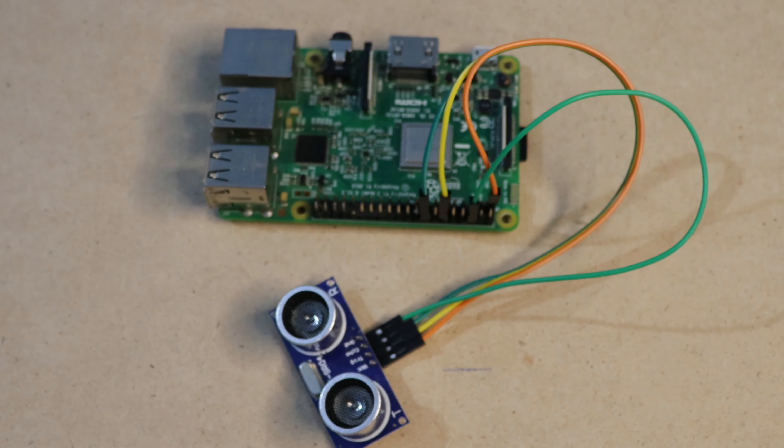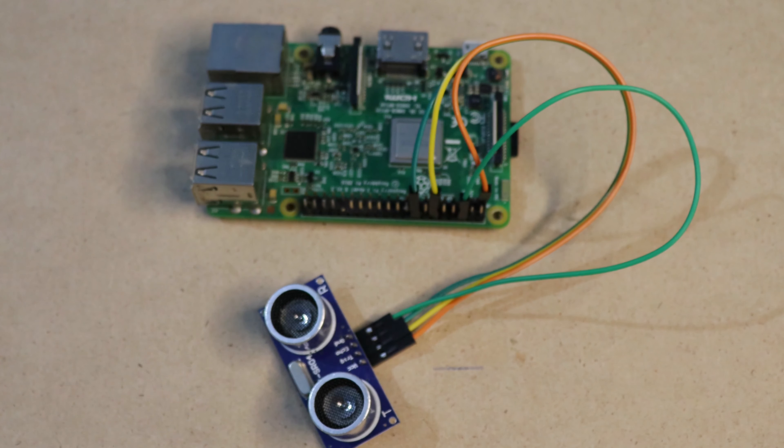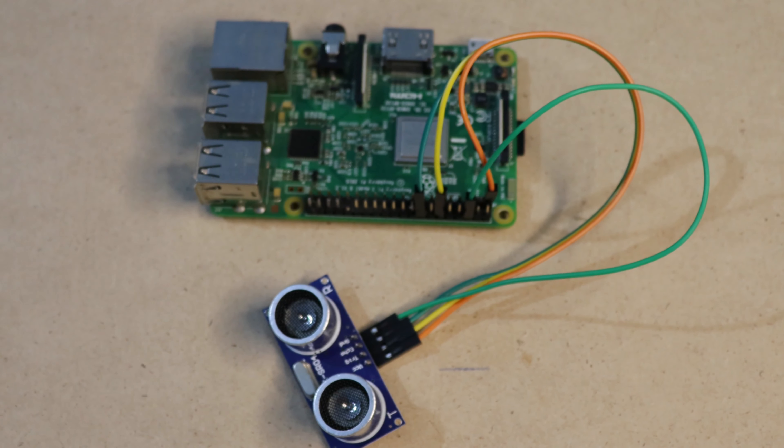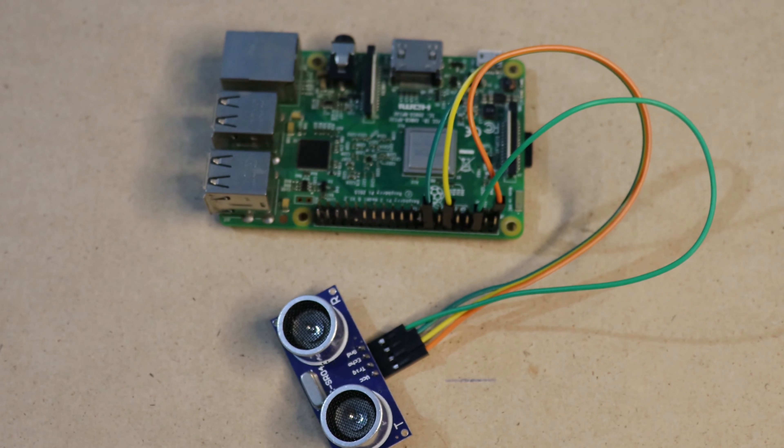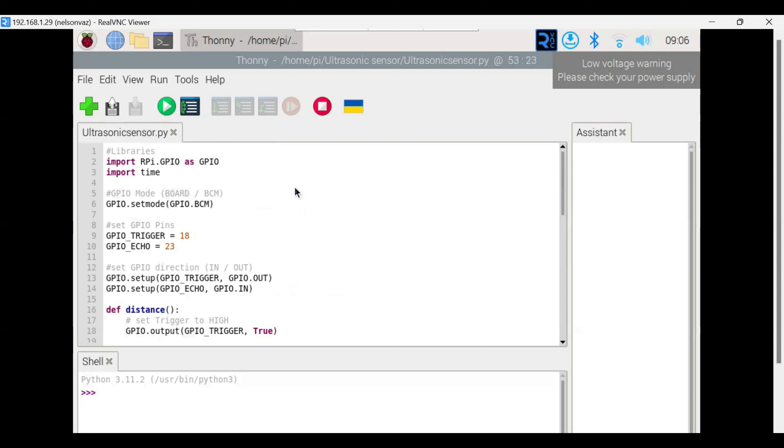Now we can see how to write the code for Raspberry Pi. Import RPi.GPIO as GPIO means here we are using GPIO configuration, and import time means we are giving the delay in this program. We are setting the GPIOs in BCM mode, and GPIO 18 and 23 we are using as trigger and echo pin.